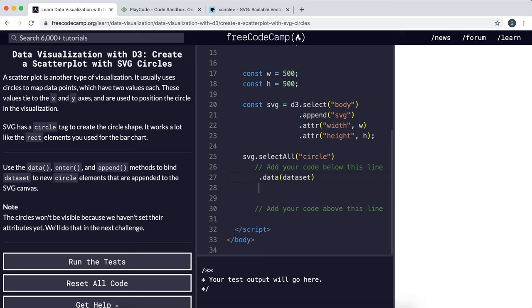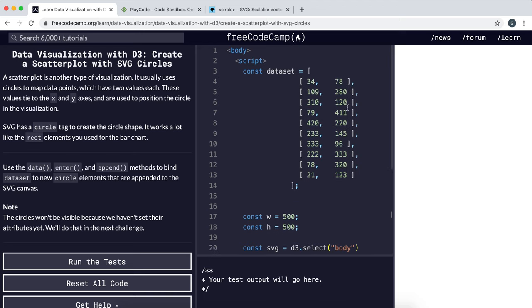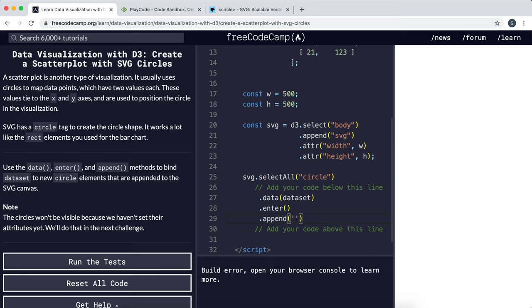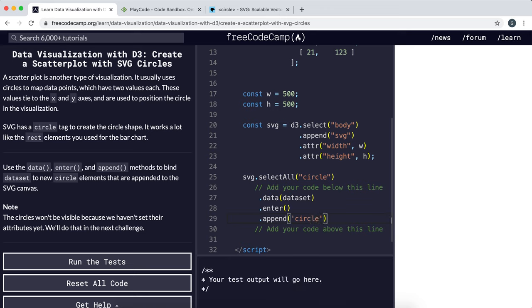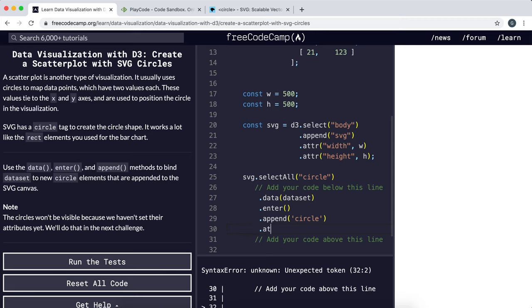Then we're going to call the enter method so that we can specify what to do for each of these items that don't have a circle, which is all of them in this case. What we want to do is create a new circle, so we'll call the append method with the type circle. Now we also need to set the cx and the cy.